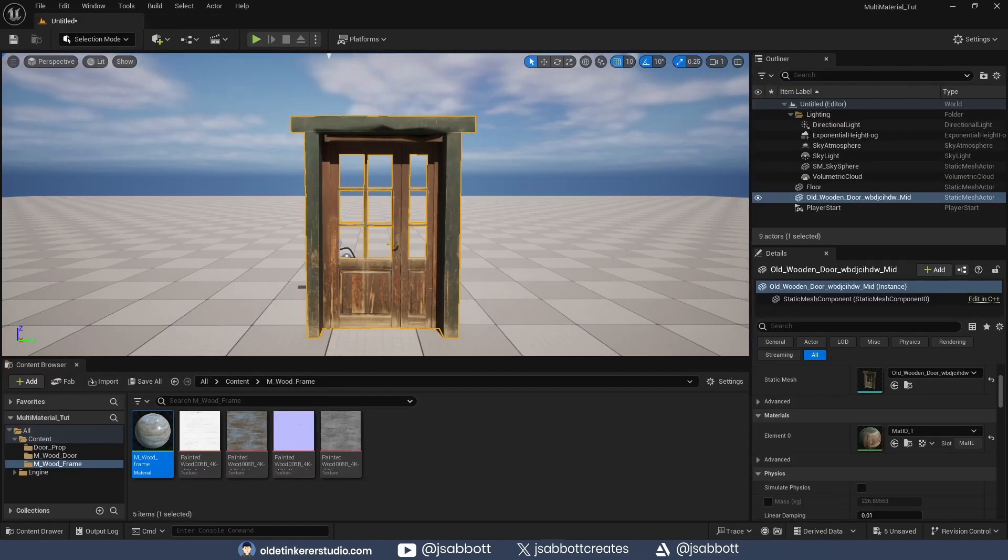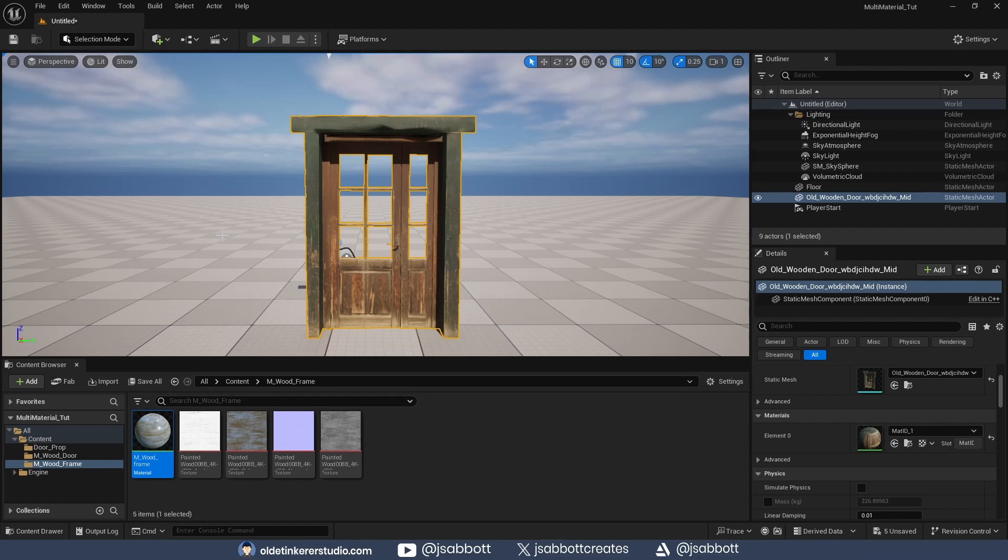Now that I have made the materials, I can easily add them to specific parts of the prop. To do this,